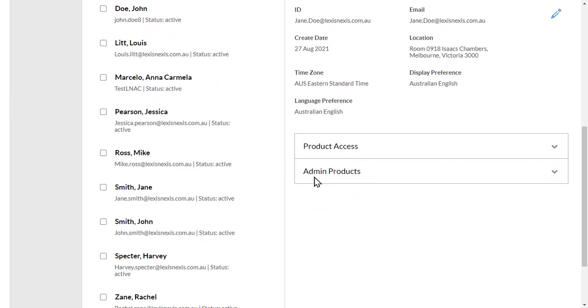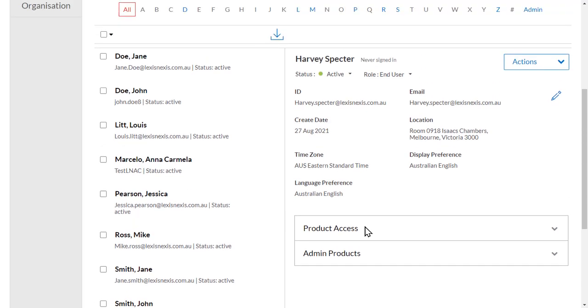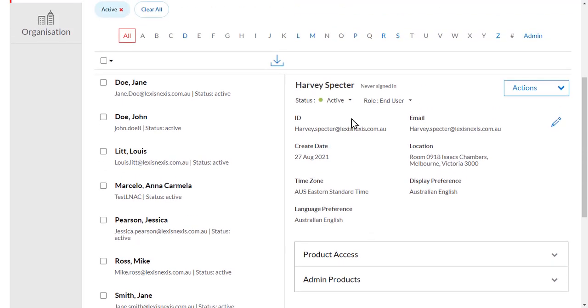Once the user exists in Account Centre, find the user from the user list and click on their name.